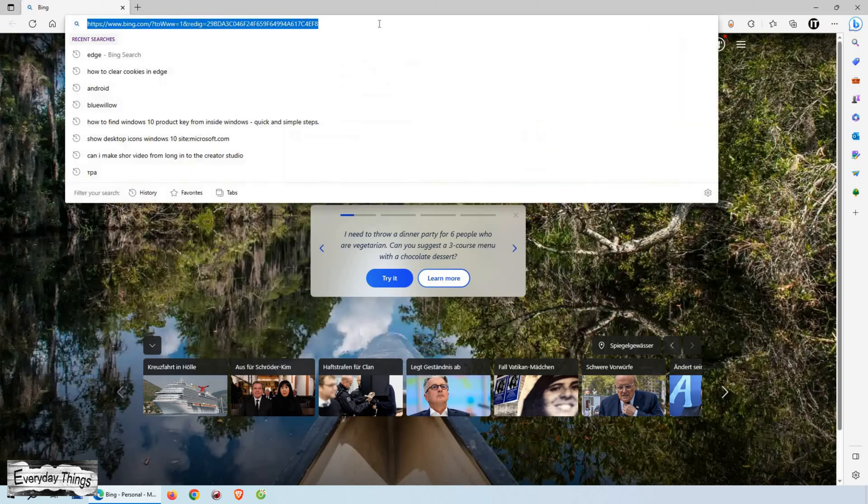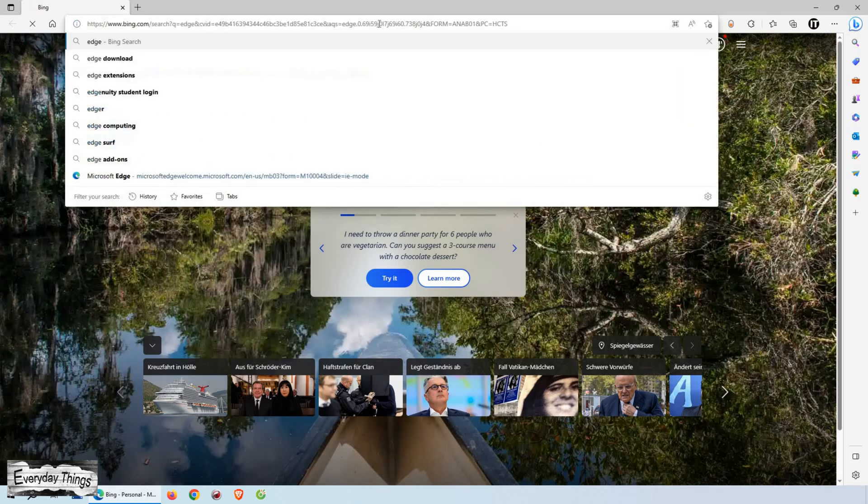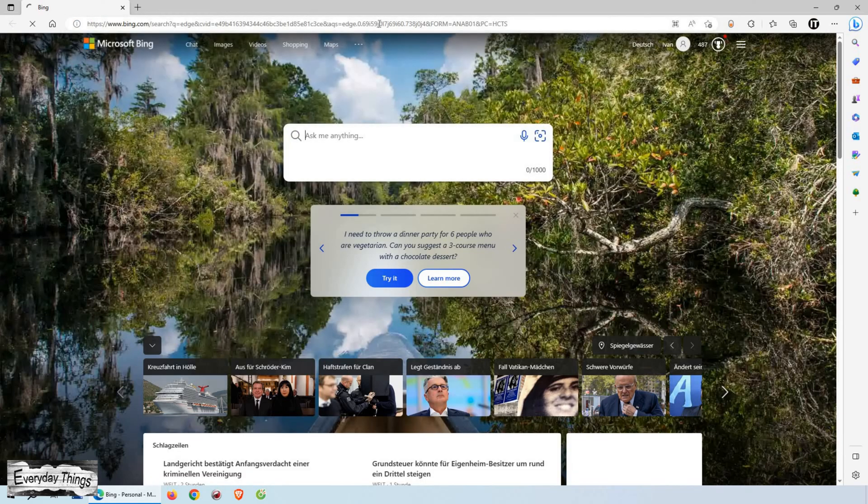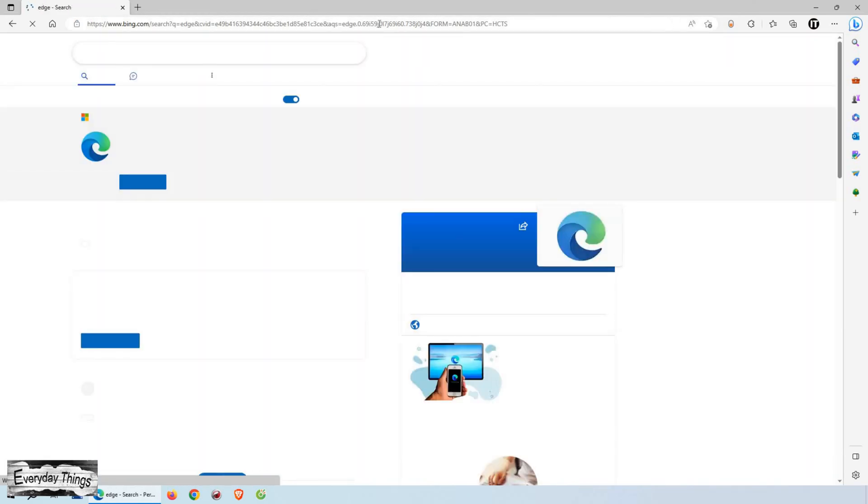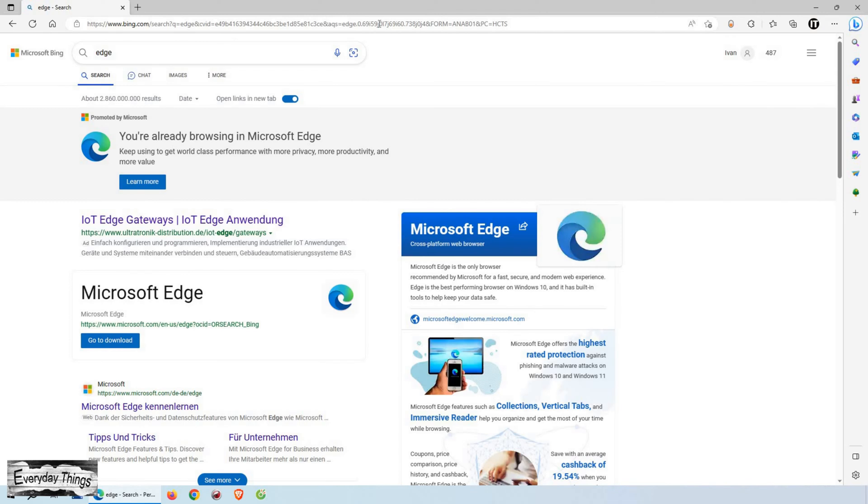Hey everyone, in today's video, I'm going to show you how to clear your browsing data in Microsoft Edge.